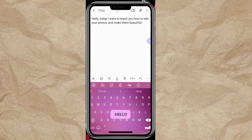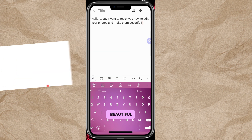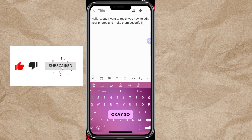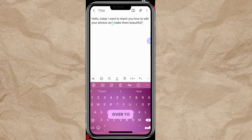Let's say for example I want to do a voiceover that will say: 'Hello, today I want to teach you how to edit your photos and make them beautiful.' So this is the script. You write out the script that you want your voiceover to say, and then you copy it.